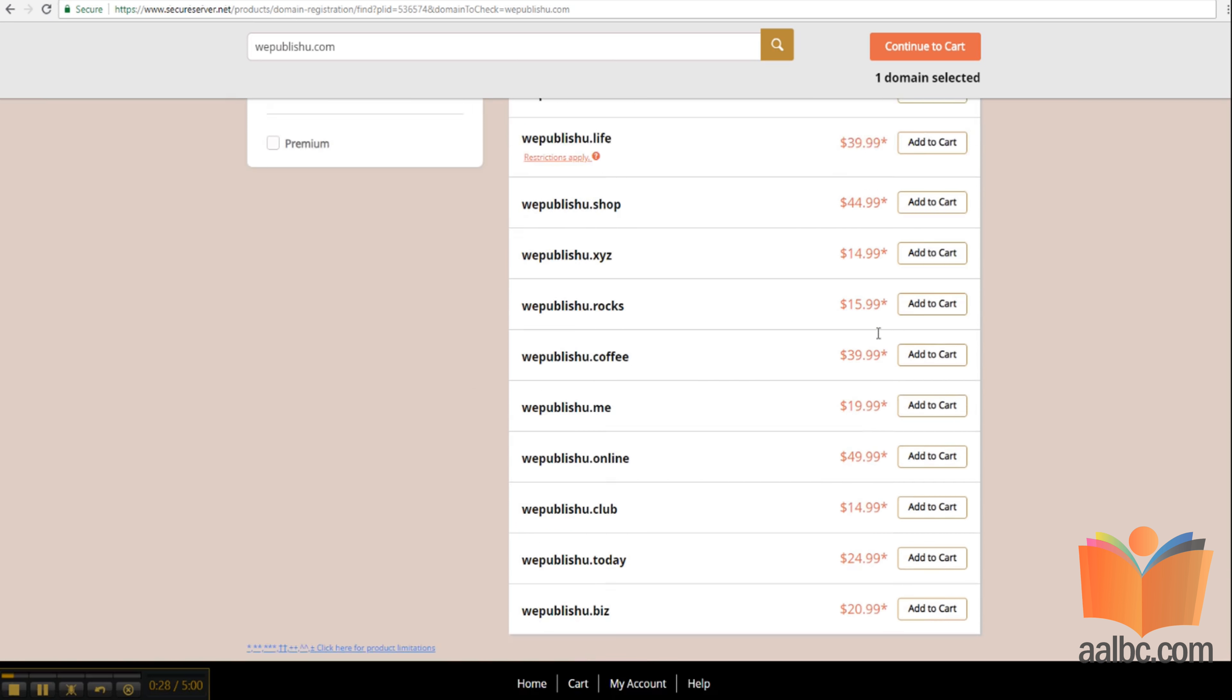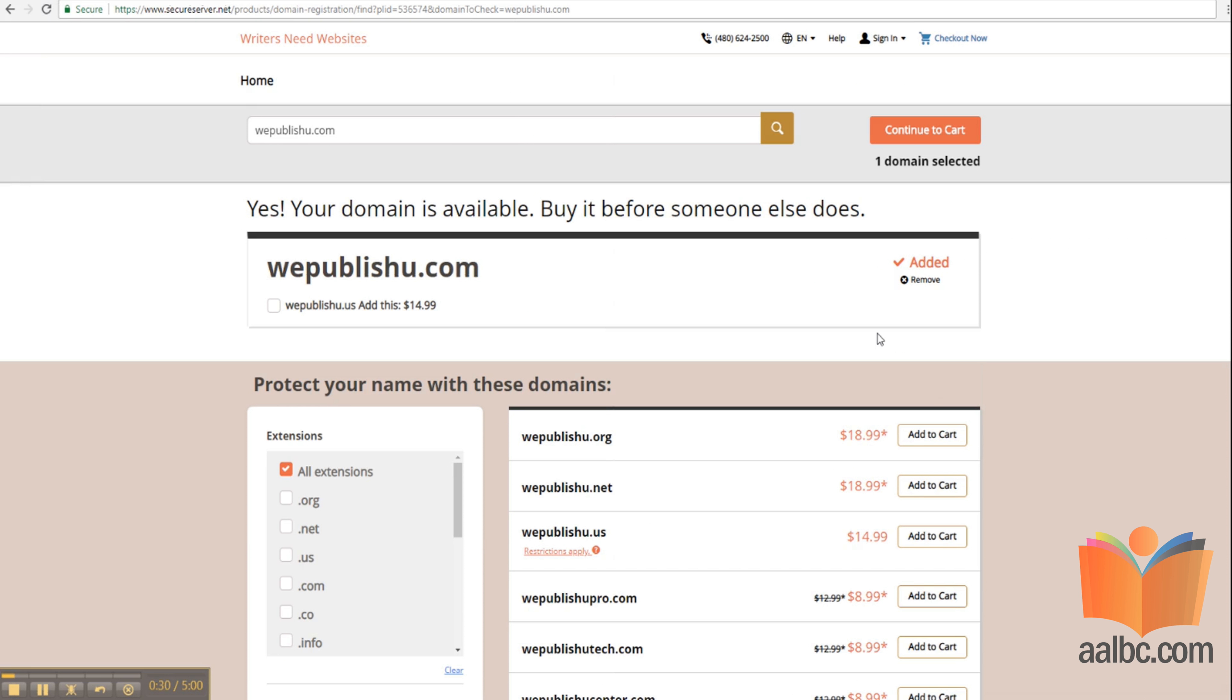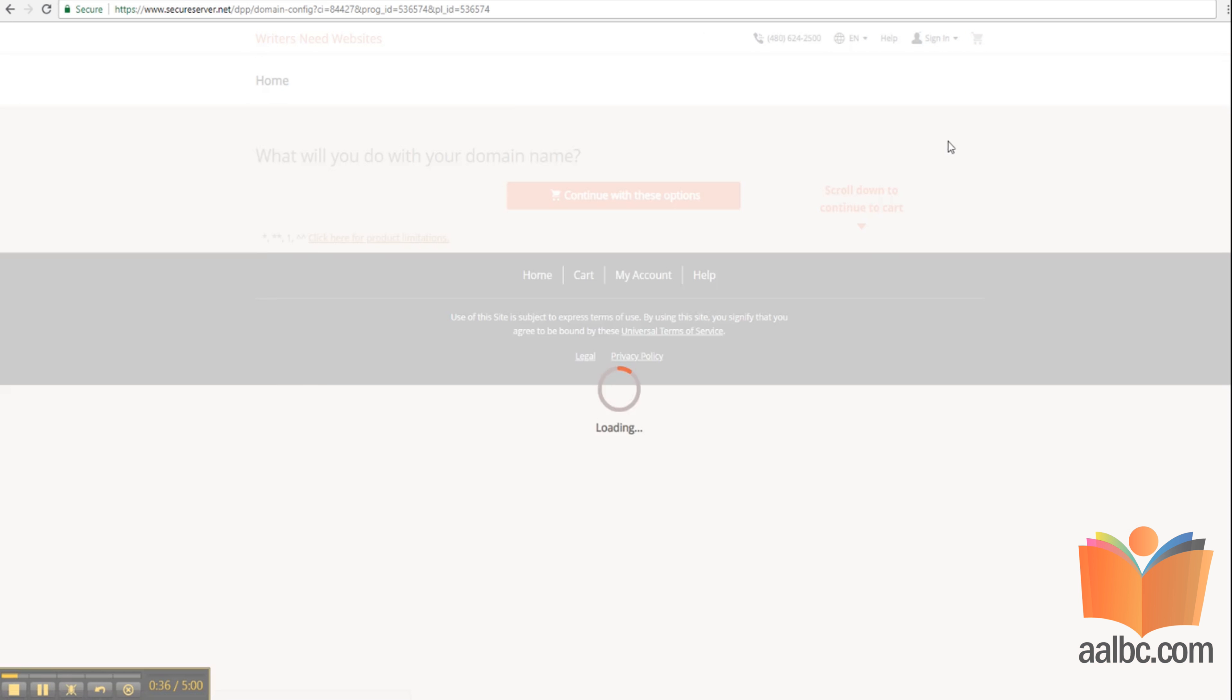On the next page, you'll see some options for high level domain names and variations of your domain name. You won't need those. Just click continue to cart.